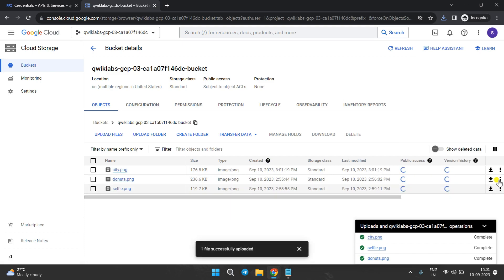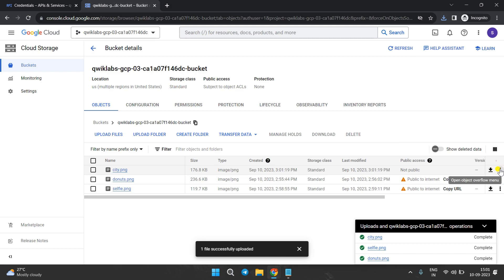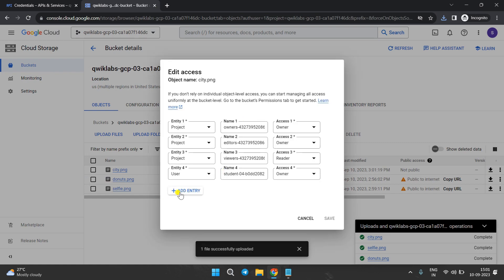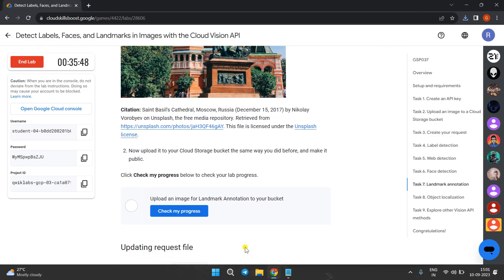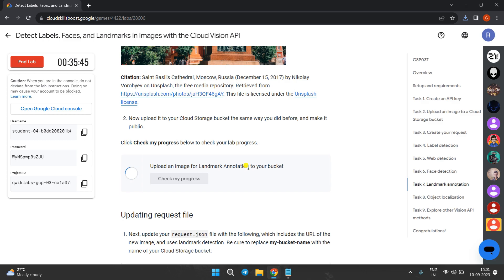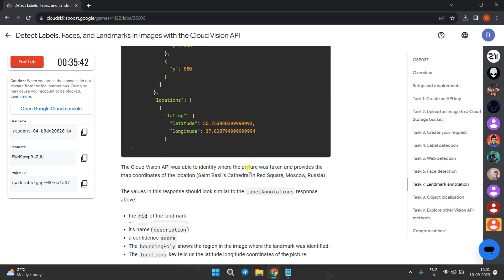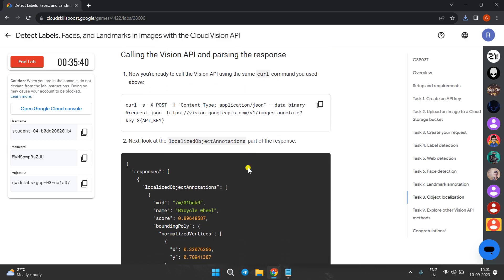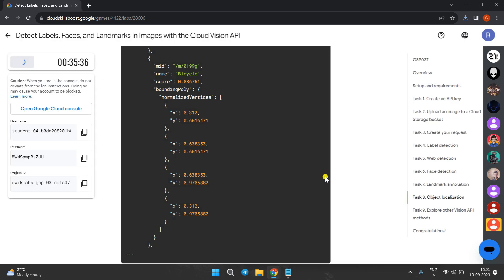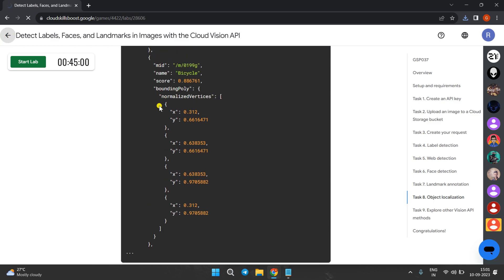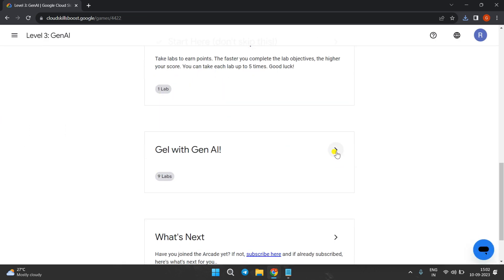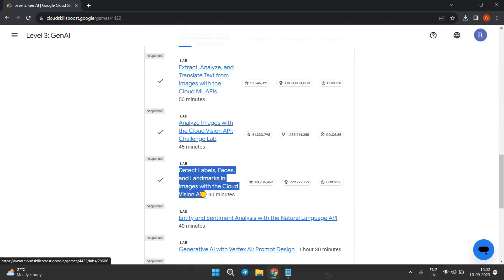Upload that image and edit its access. Click on the three dots for ct.png, click Edit Access, add another entry, select Public, and click Save. Come to the lab instructions and click Check My Progress — you will get the score. No need to perform the next task as it has no check mark. Click End Lab, then Submit. Yes, we got the score! Thank you for watching — see you in the next video.